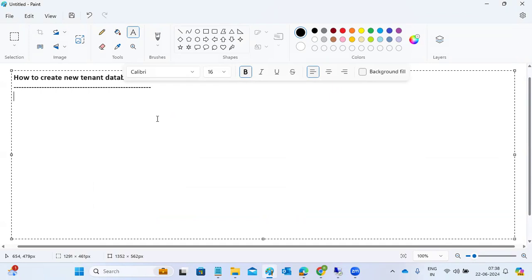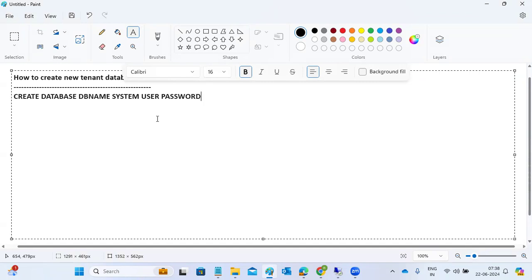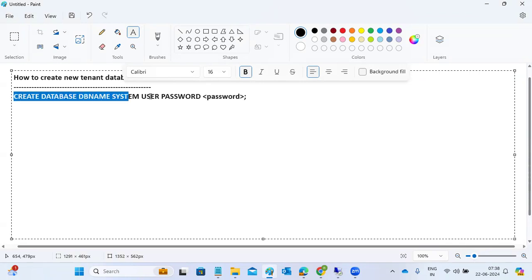For creation of a new tenant database, just execute one query: CREATE DATABASE, then provide the database name, then SYSTEM USER PASSWORD. Provide the password you want, then execute the query and it will be created. Simple commands.